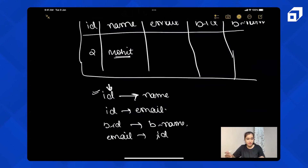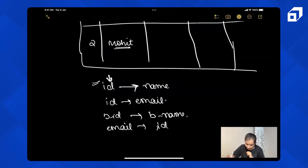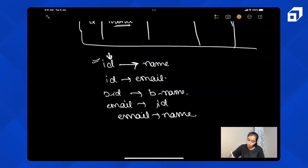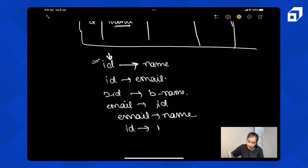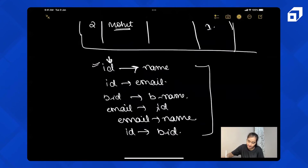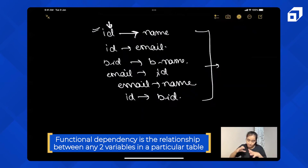From email you can get the ID, because email is unique — two students cannot have the same email. From email you can also get the name. And if you know the ID of the student, you can get their batch ID as well, since a student belongs to a particular batch.